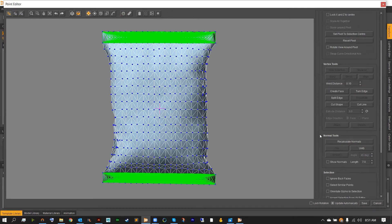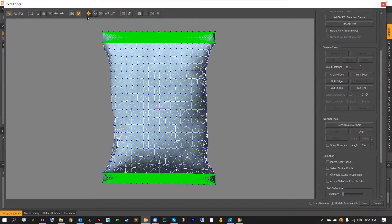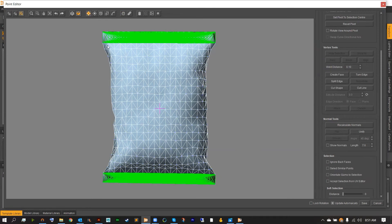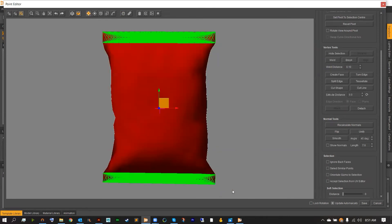We want to look to our normal tools on the right panel. These tools are specially designed for remapping how our light hits our bag. First, swap over from point selection to face selection on the top right. Then click and drag to select everything on the scene.